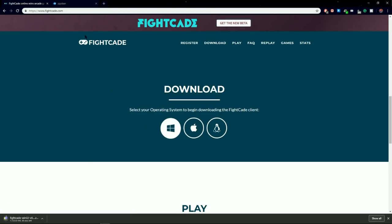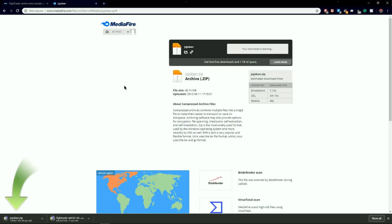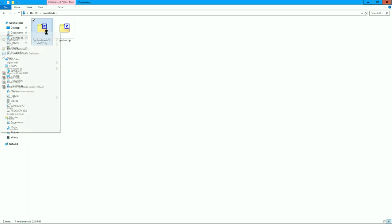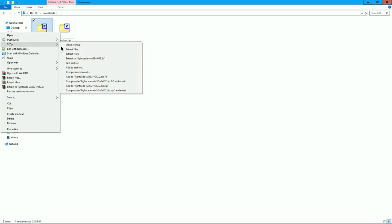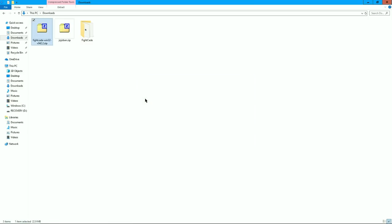After you download FiCade, then you'll want to download the JoJoBan ROM, which is the Heritage for the Future ROM. Extract the FiCade zip folder, and then put the zipped ROM of JoJoBan in the ROMs folder.